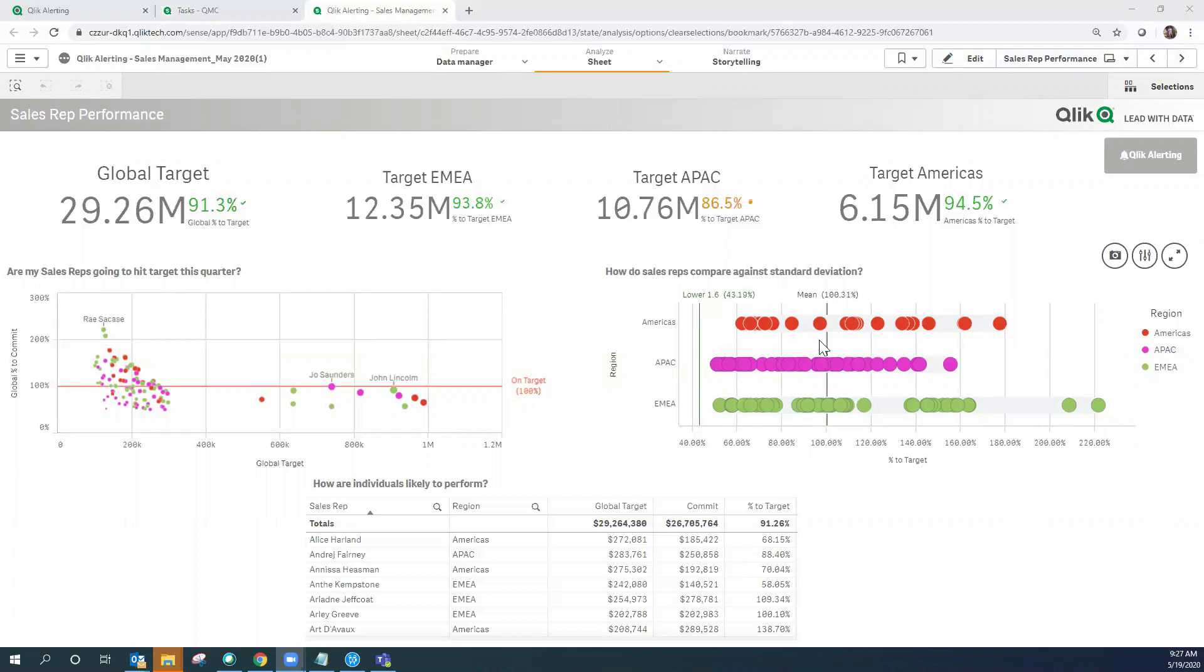So our goal today is to set up an alert in Qlik alerting to be notified if one of our sales reps falls below the standard deviation of 1.6. Let's go ahead and create that alert now.